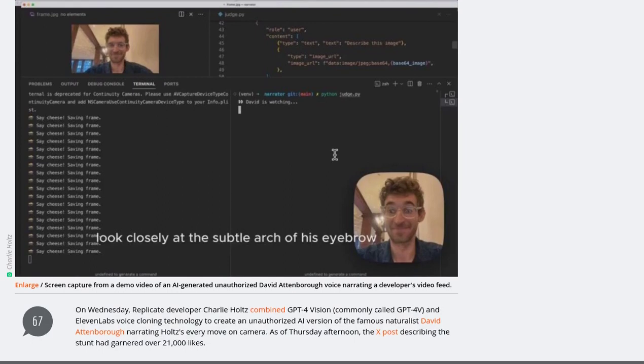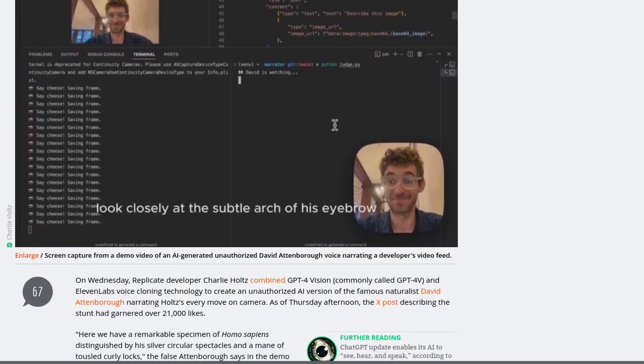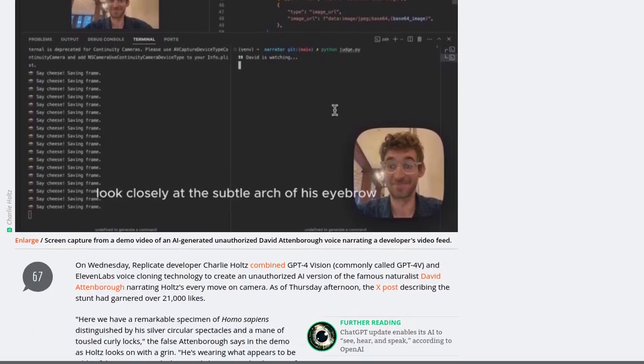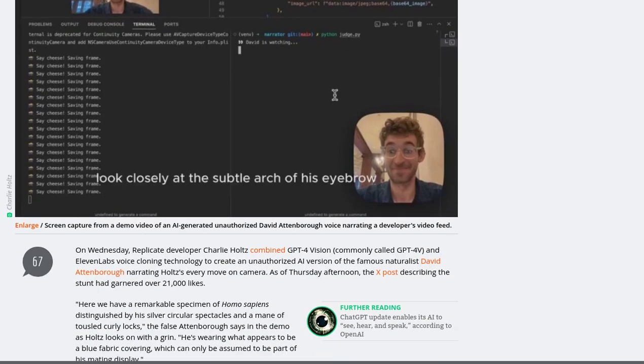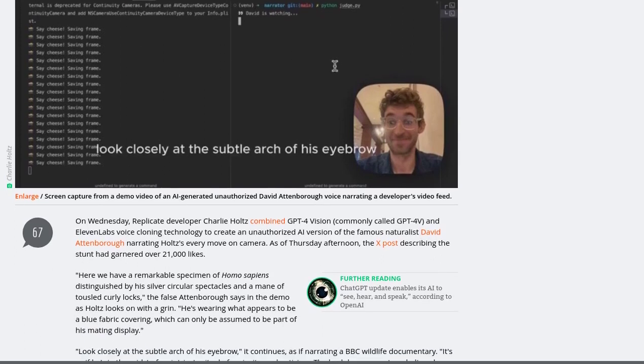And boy, did it capture everyone's attention! The video quickly went viral, leaving people both amazed and amused.